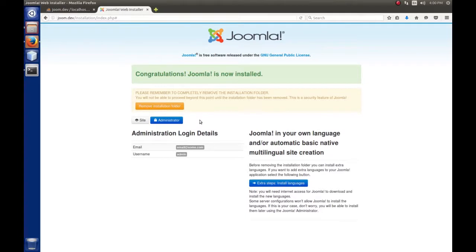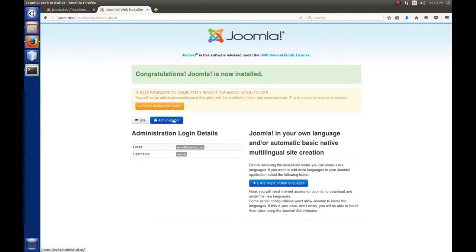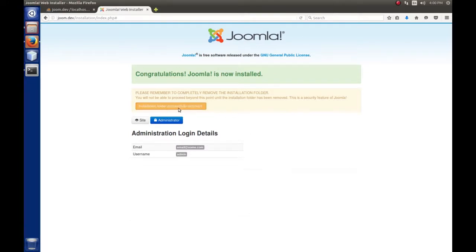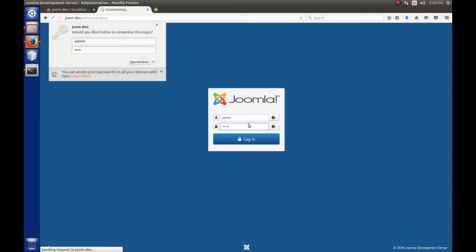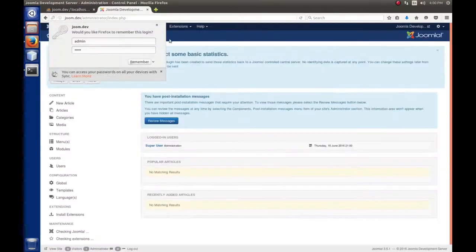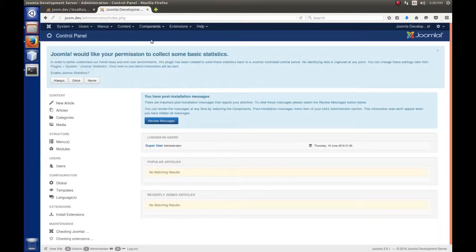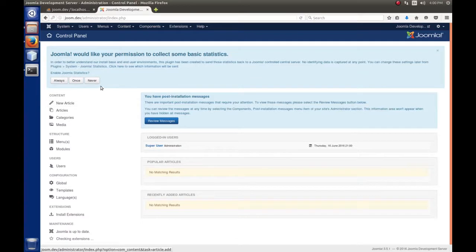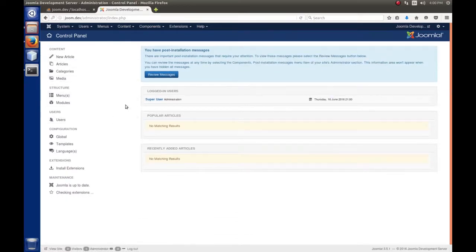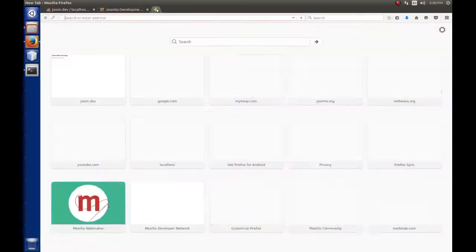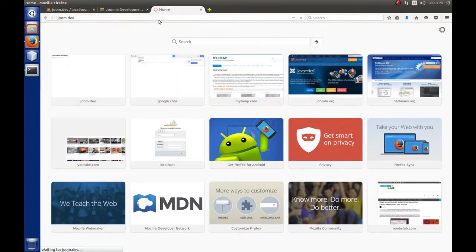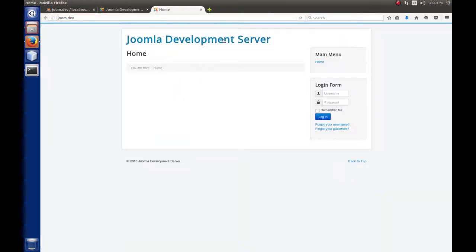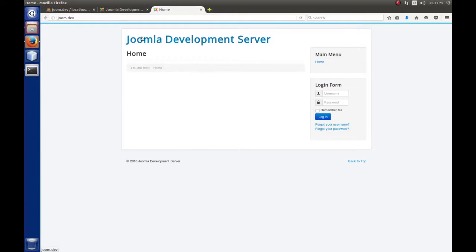We have to remove the installation folder. If we try to go to the site or administrator backend at this point, it won't go. It tells us it removed successfully. Then we go to the backend and we're welcomed with the Joomla administrative login. I set mine to admin and admin. We have Joomla installed. If we want to see the frontend, go to joom.dev. There's the frontend - Joomla Development Server, login form. There's nothing here since I wasn't interested in installing any data.